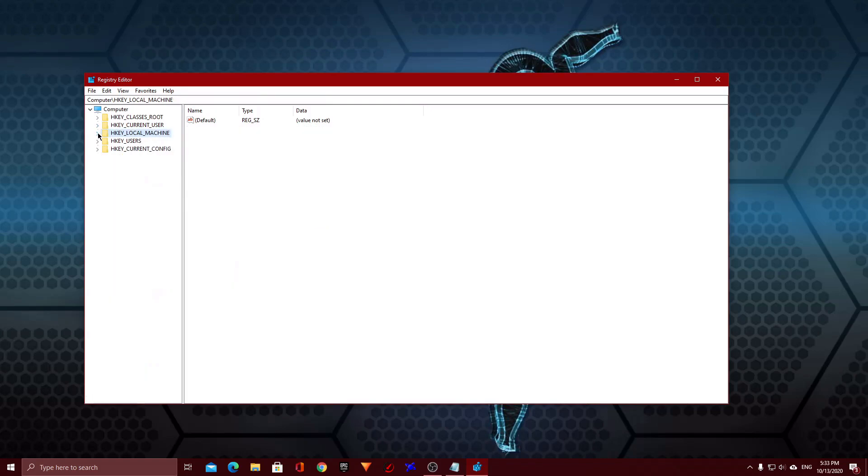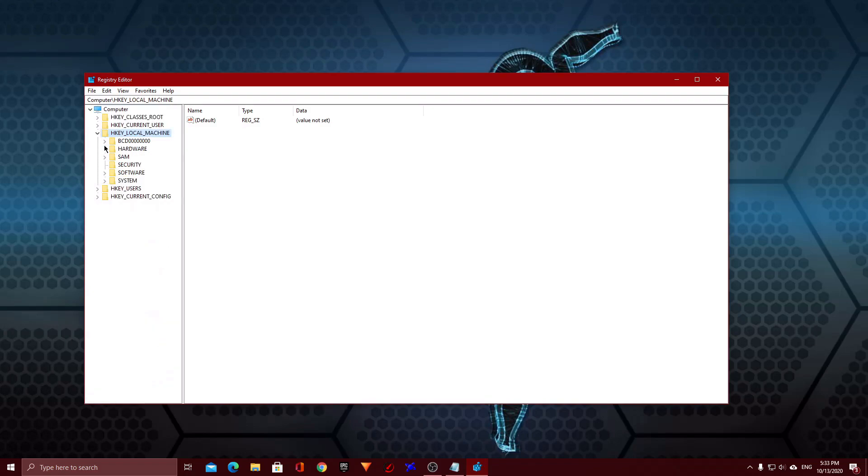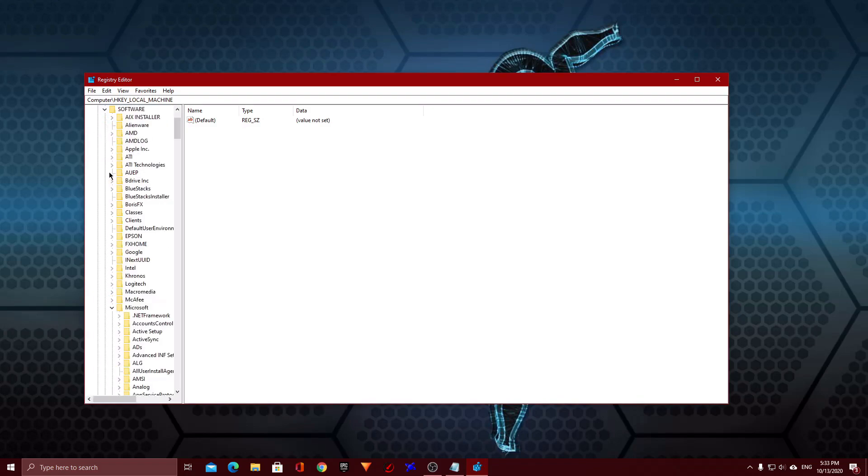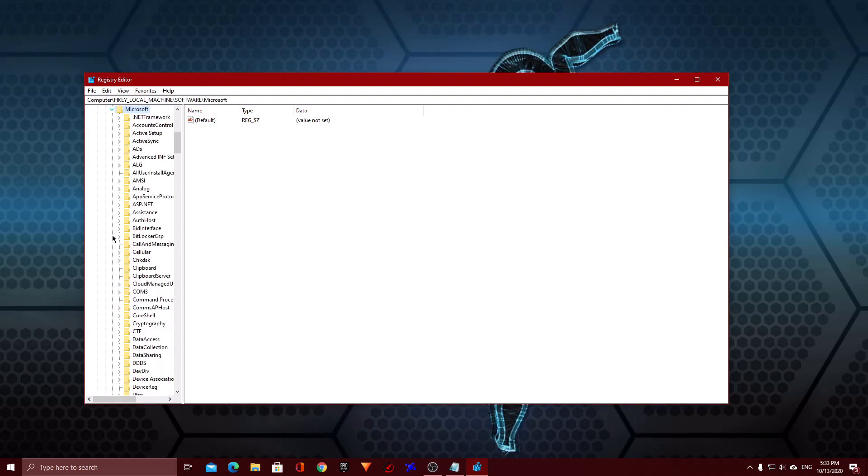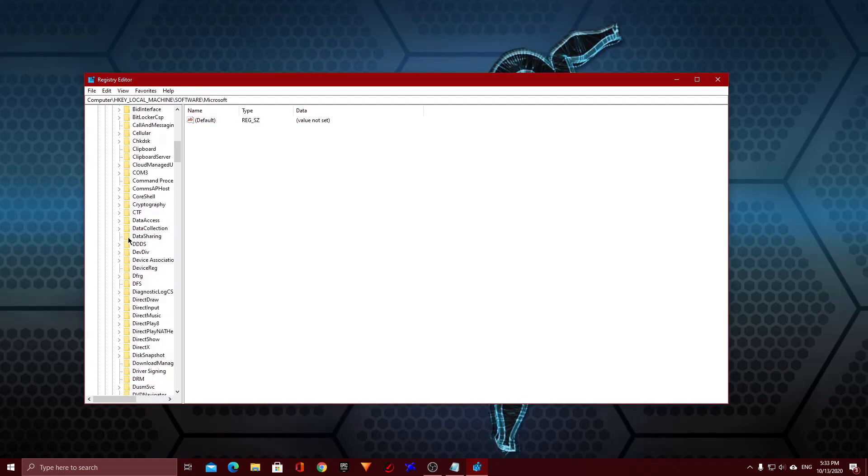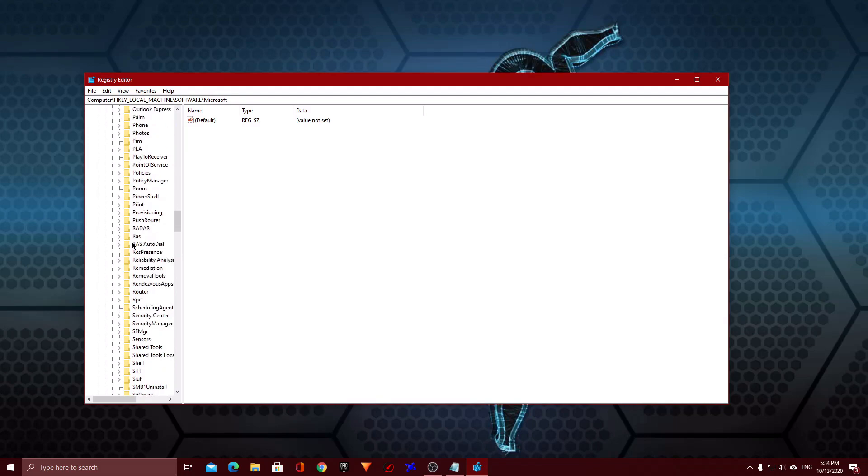First you want to open up HKEY_LOCAL_MACHINE right here. Then you want to open up Software. Then Microsoft. Then you want to scroll down, scroll down a lot.